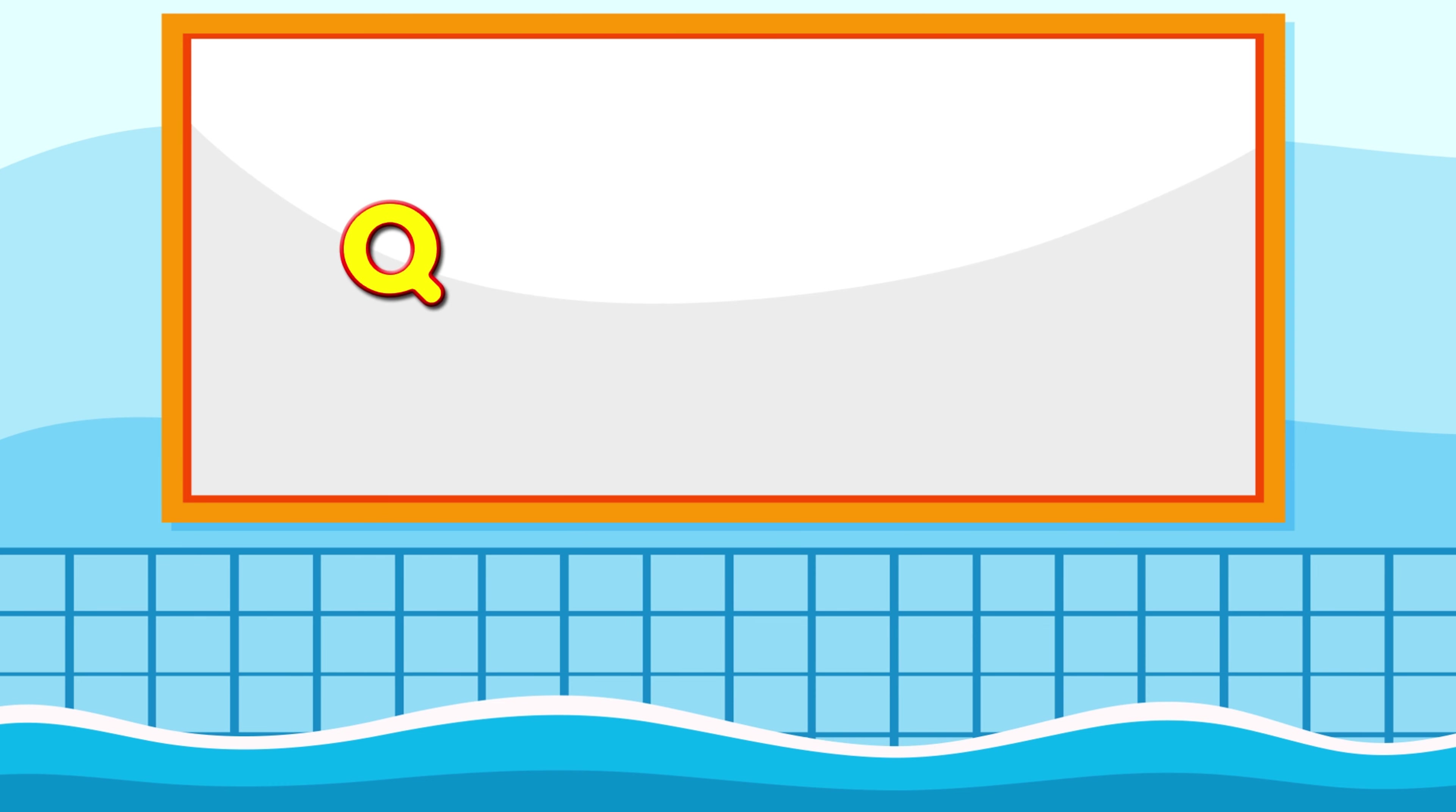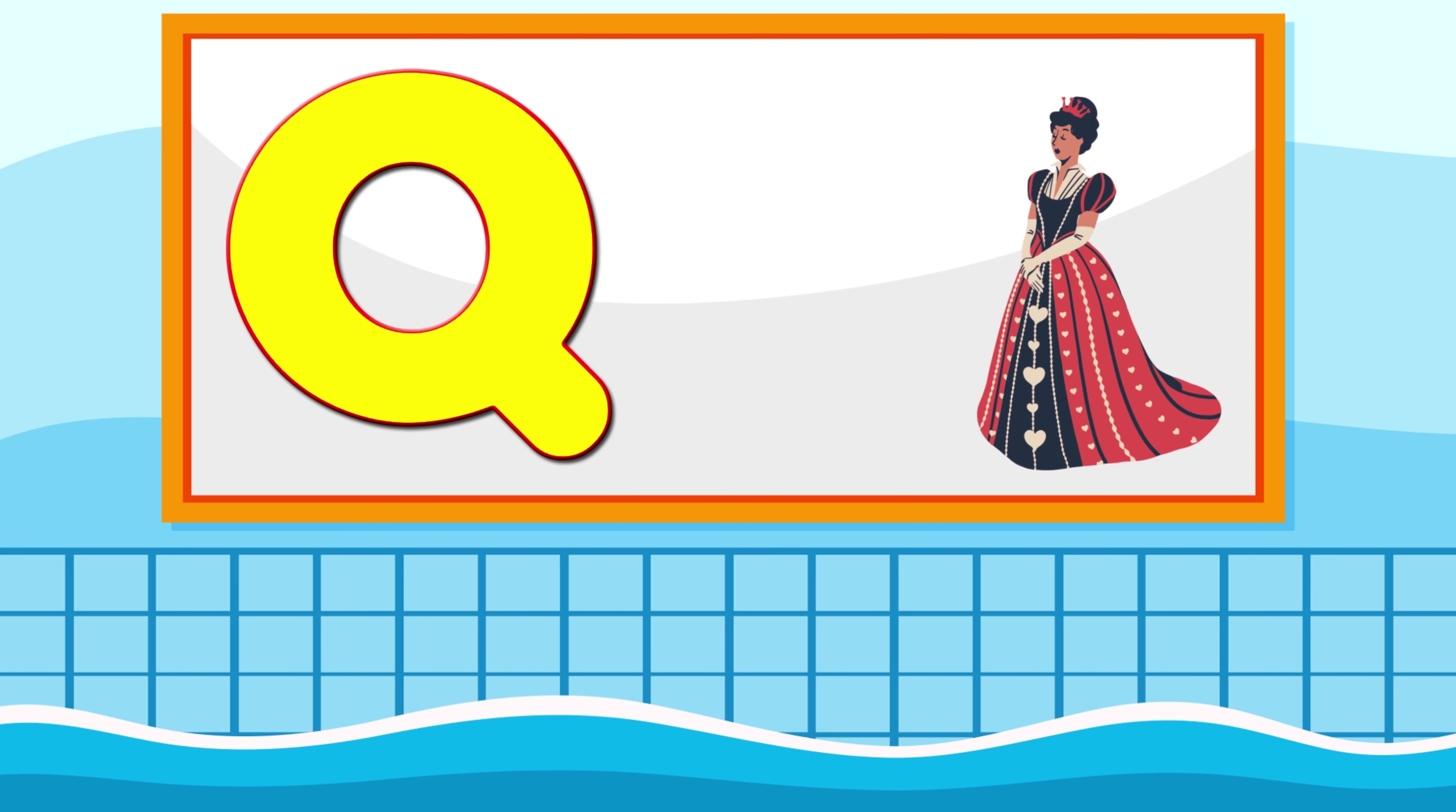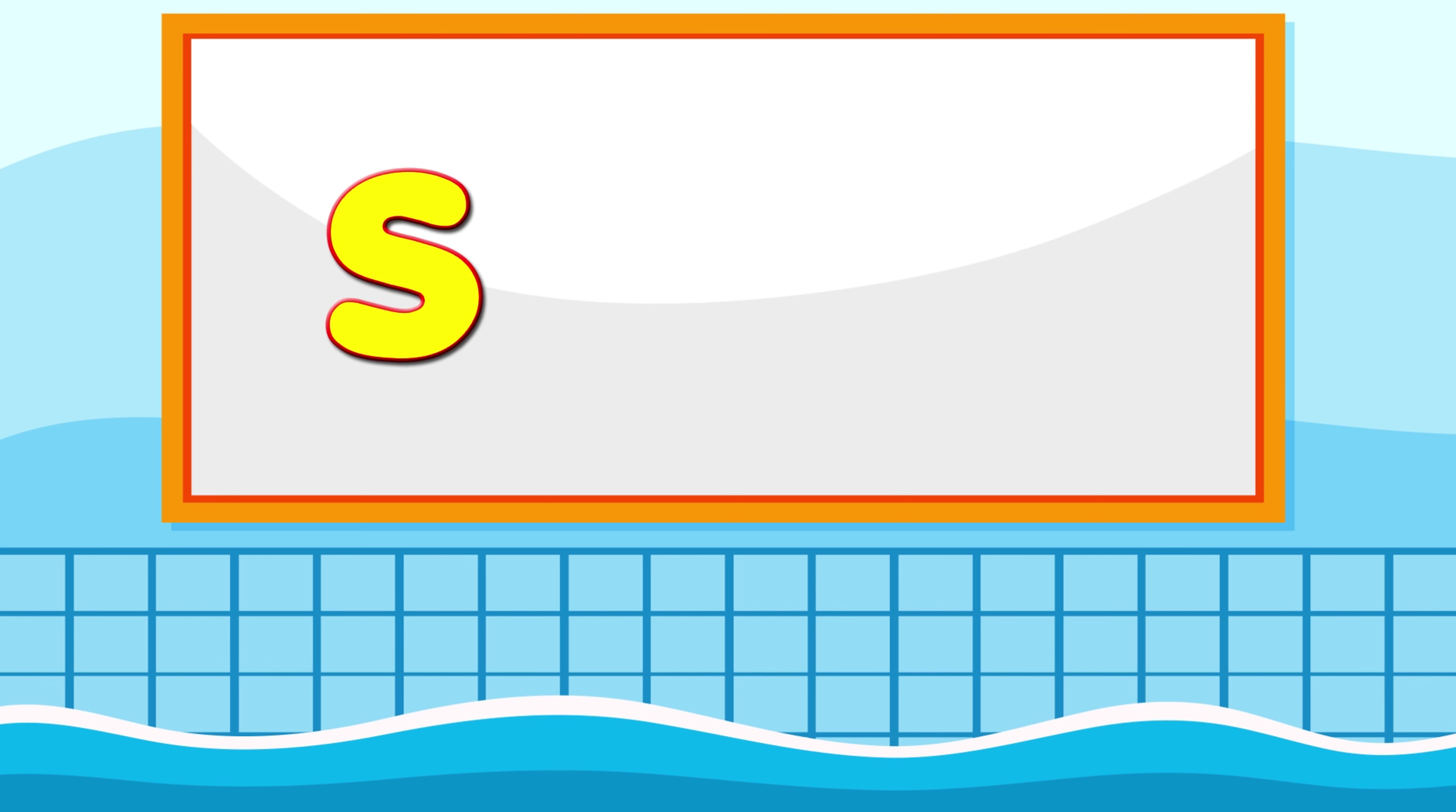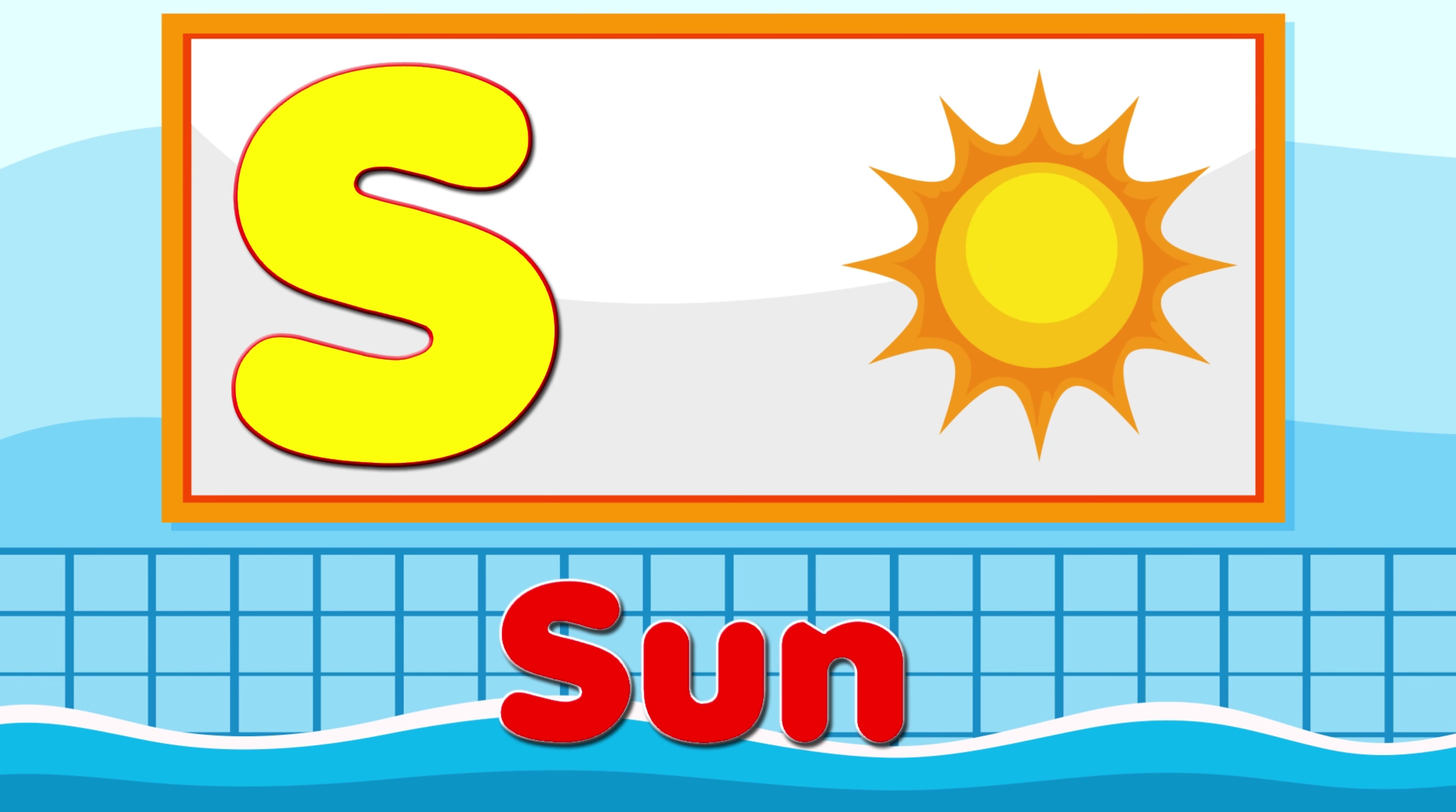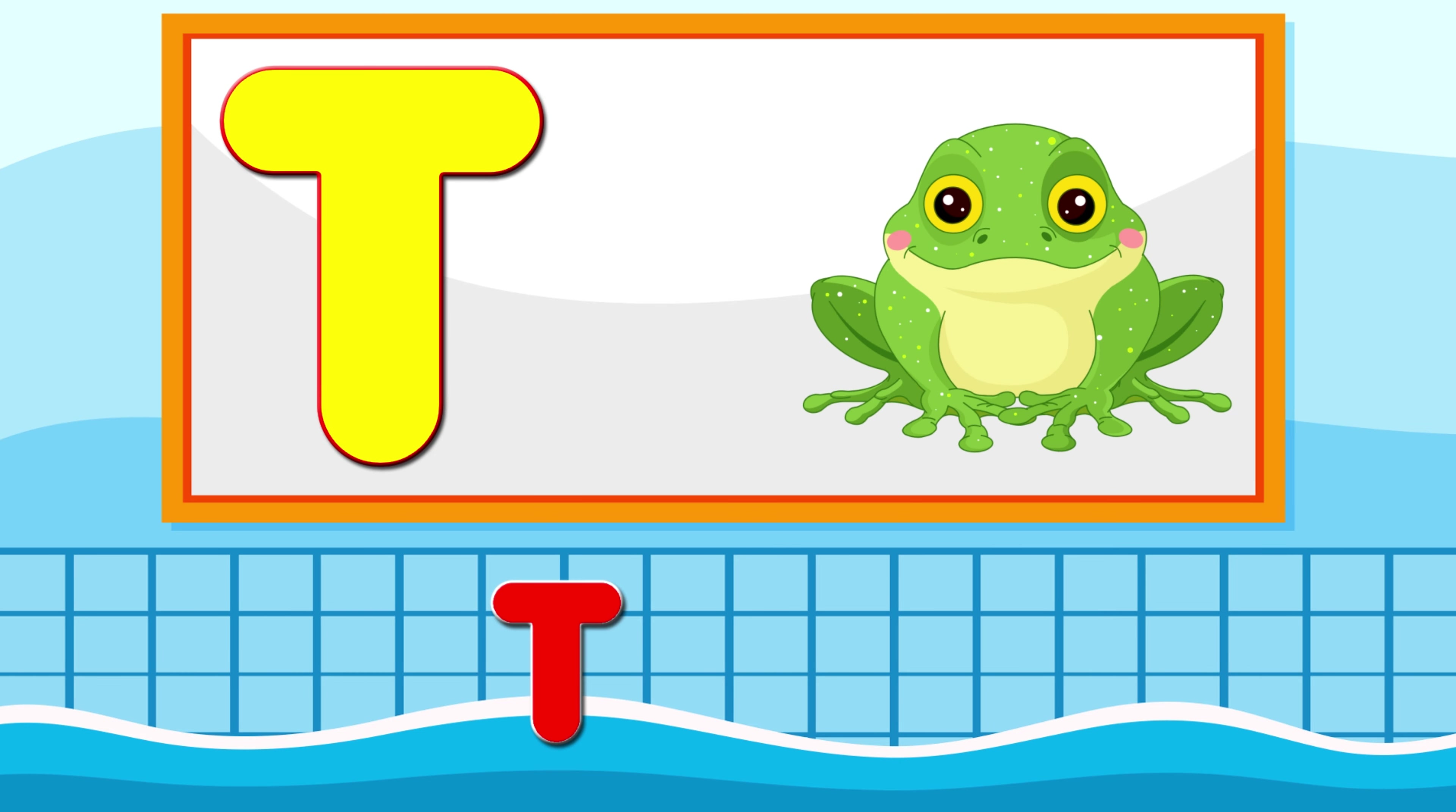Q is for Queen, Q-Q-Queen. R is for Rabbit, R-R-Rabbit. S is for Sun, S-S-Sun. T is for Toad, T-T-Toad.